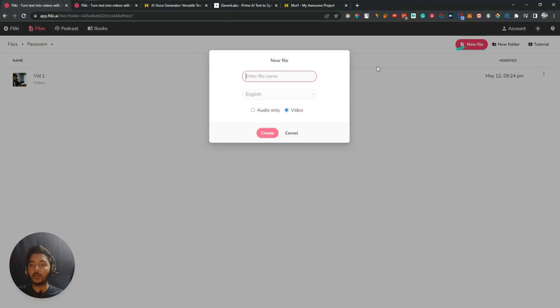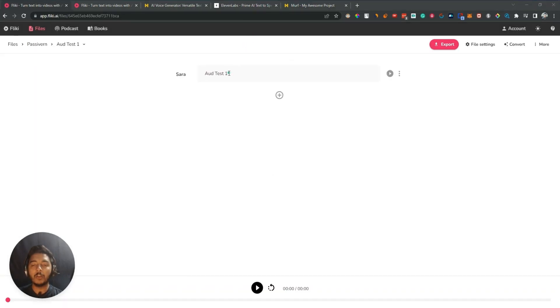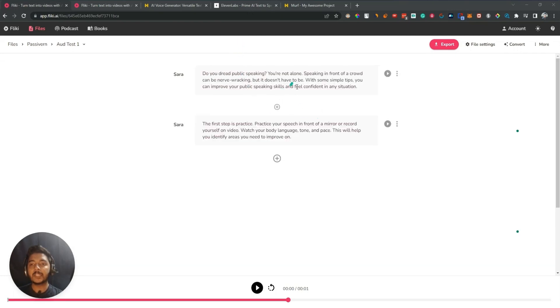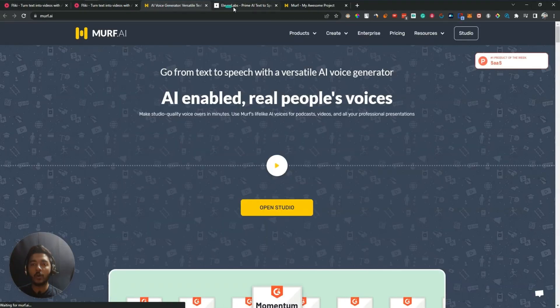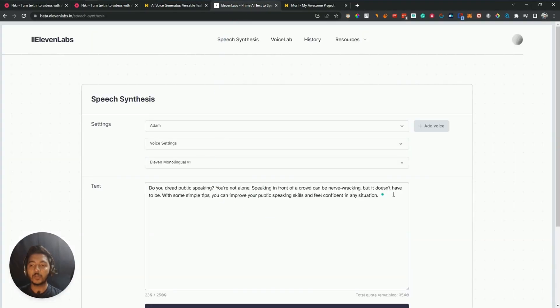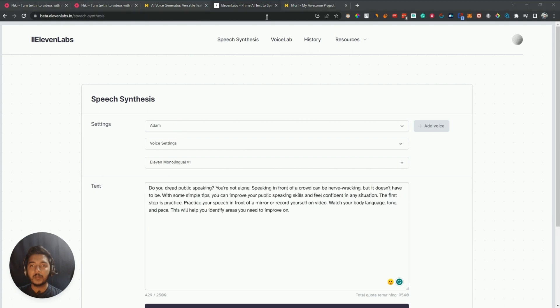Here I will create one new file. Since we are only testing the audio, I'll select audio only and name it 'audio test one'. Then I'll click on create. Here I'll insert my text one by one. I have inserted two text segments here, and similarly I'll insert the same text into ElevenLabs.